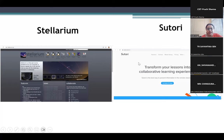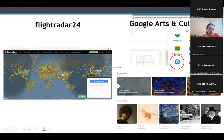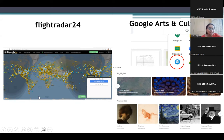Sutori, as I told you, is a collaborative learning platform — it helps in collaborative learning experiences, and we have lesson plans available there. Then we have Flightradar24.com — the yellow ones are the flights. You can see the traffic — it is more in Europe as compared to Africa.